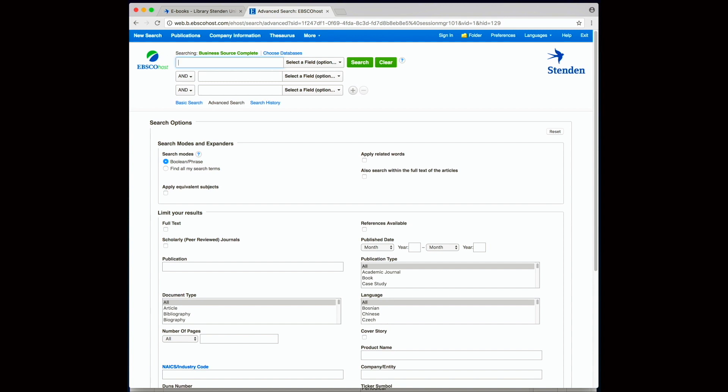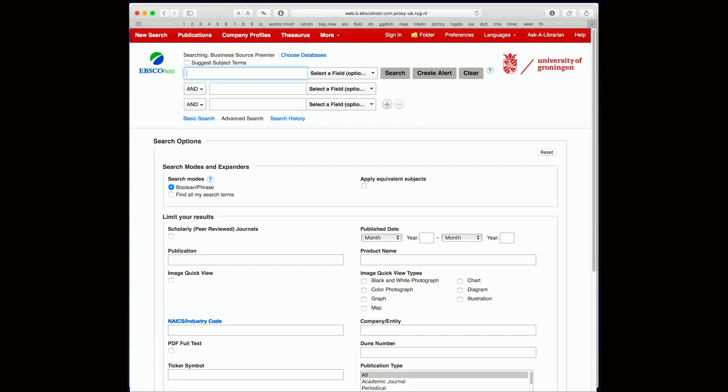However you do need to have a university account to access this. Let's see how it works. I'm going to use the University of Groningen version, but really doesn't matter because it is pretty much the same interface regardless of which university you're accessing it from.